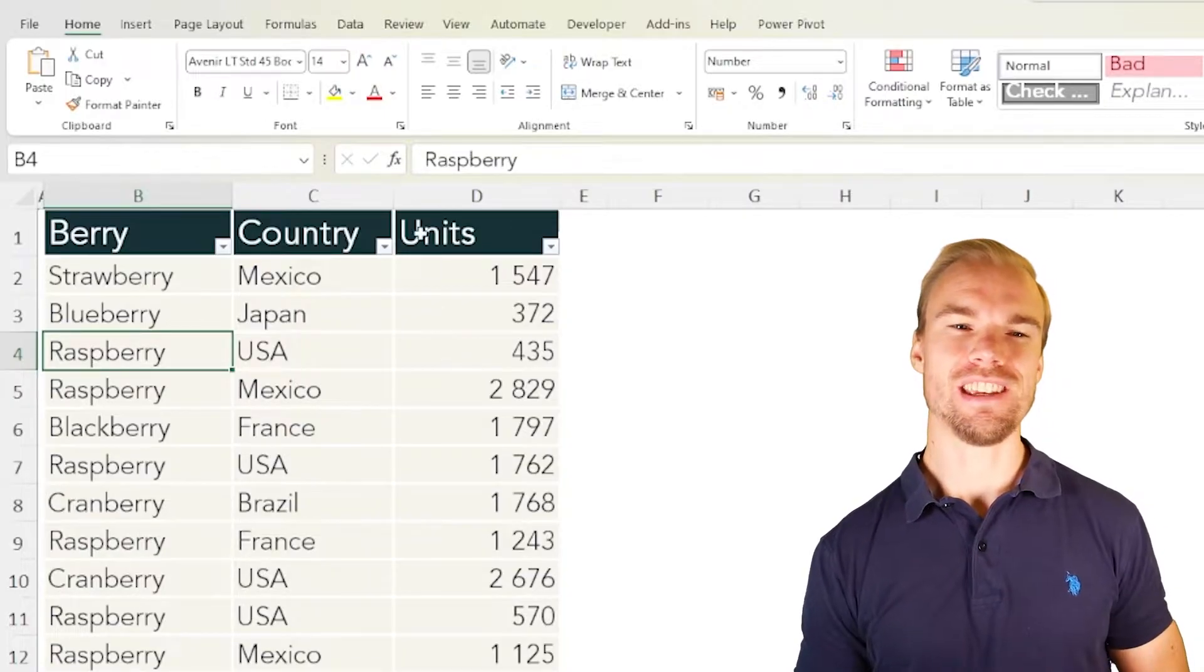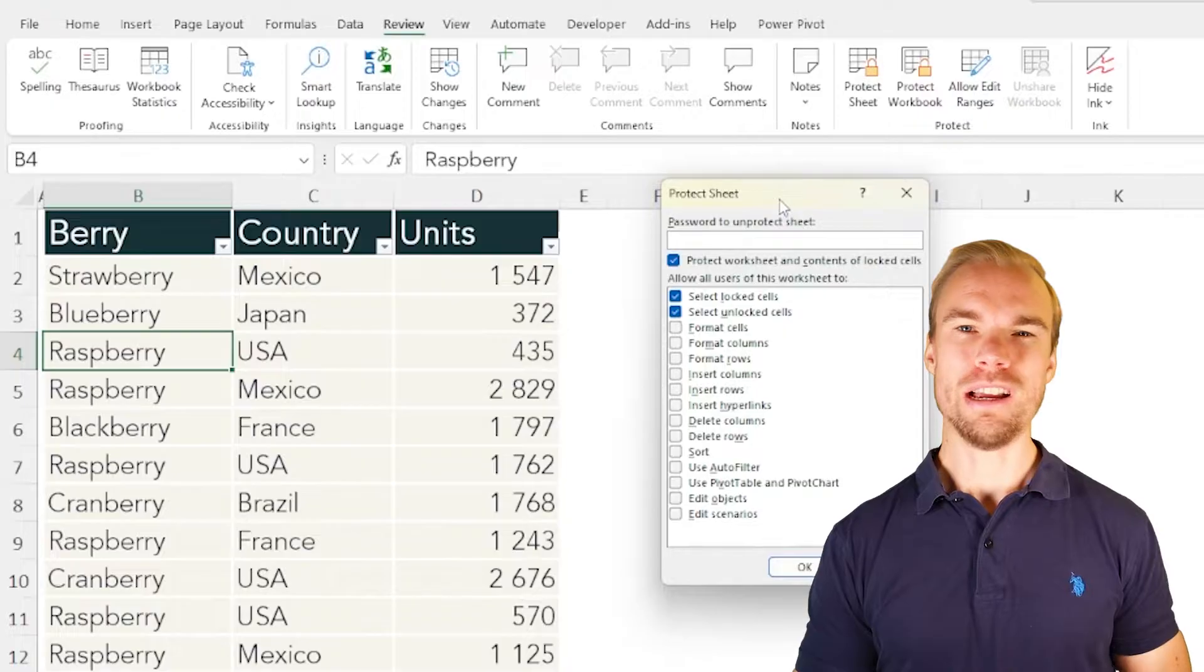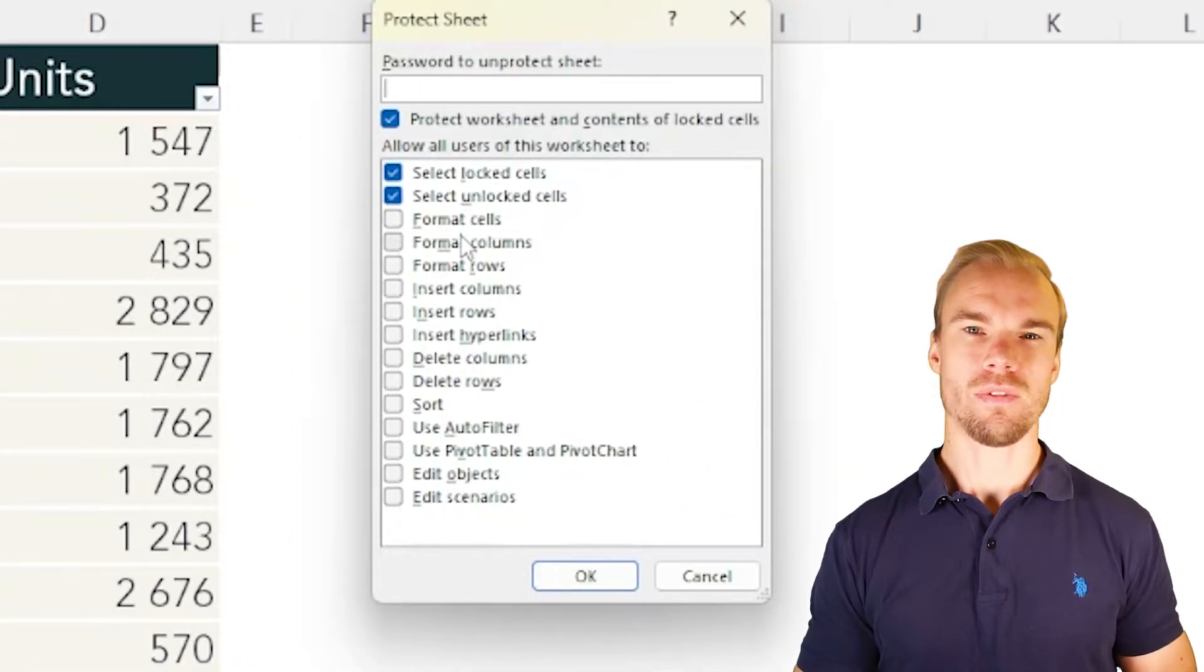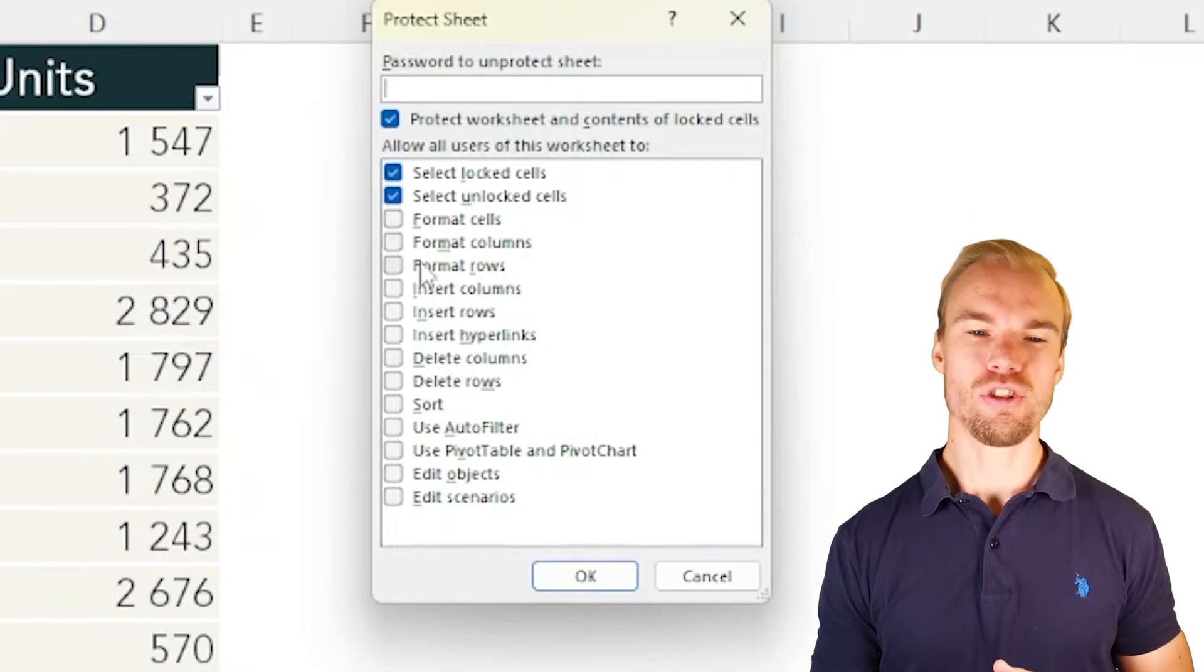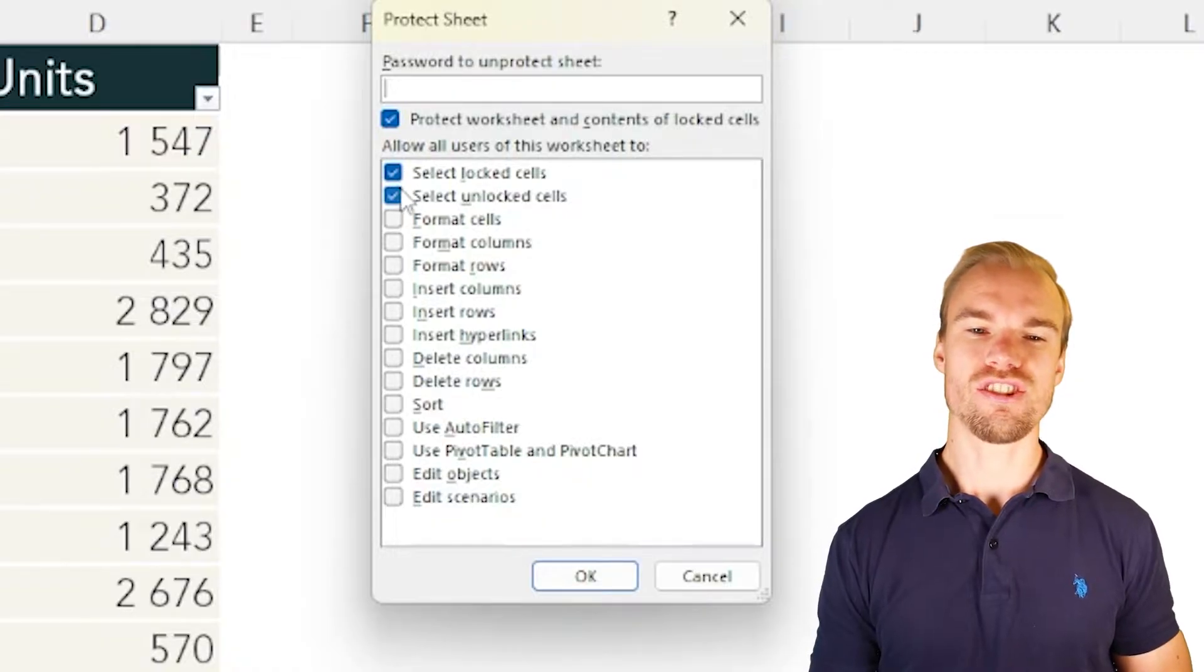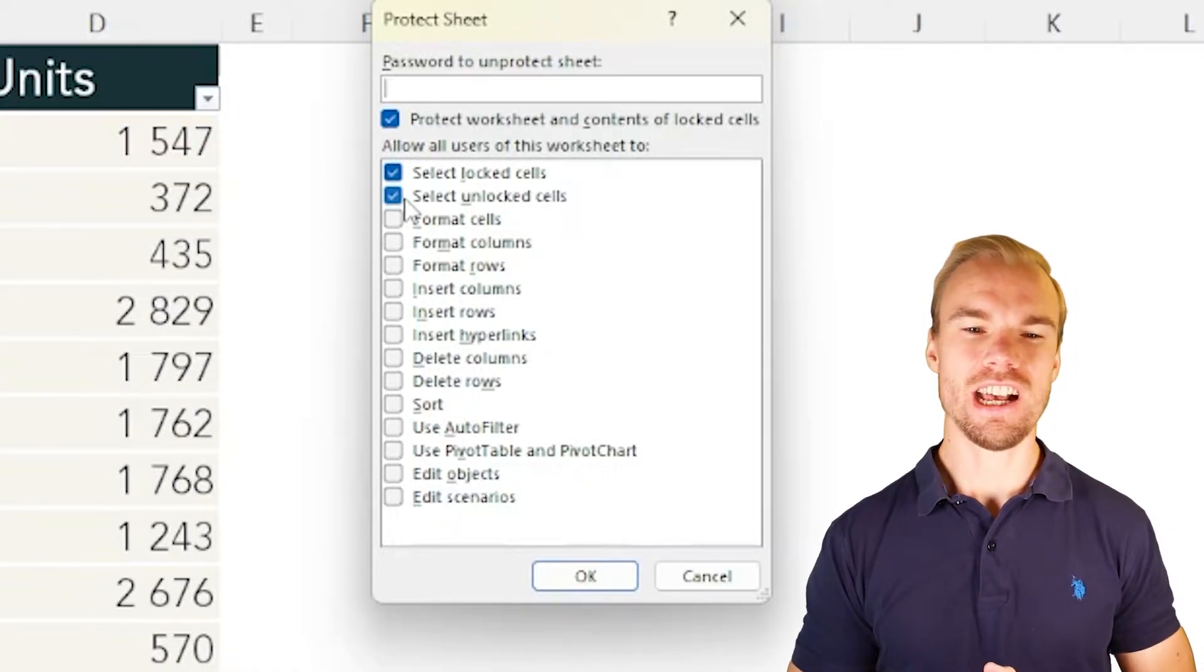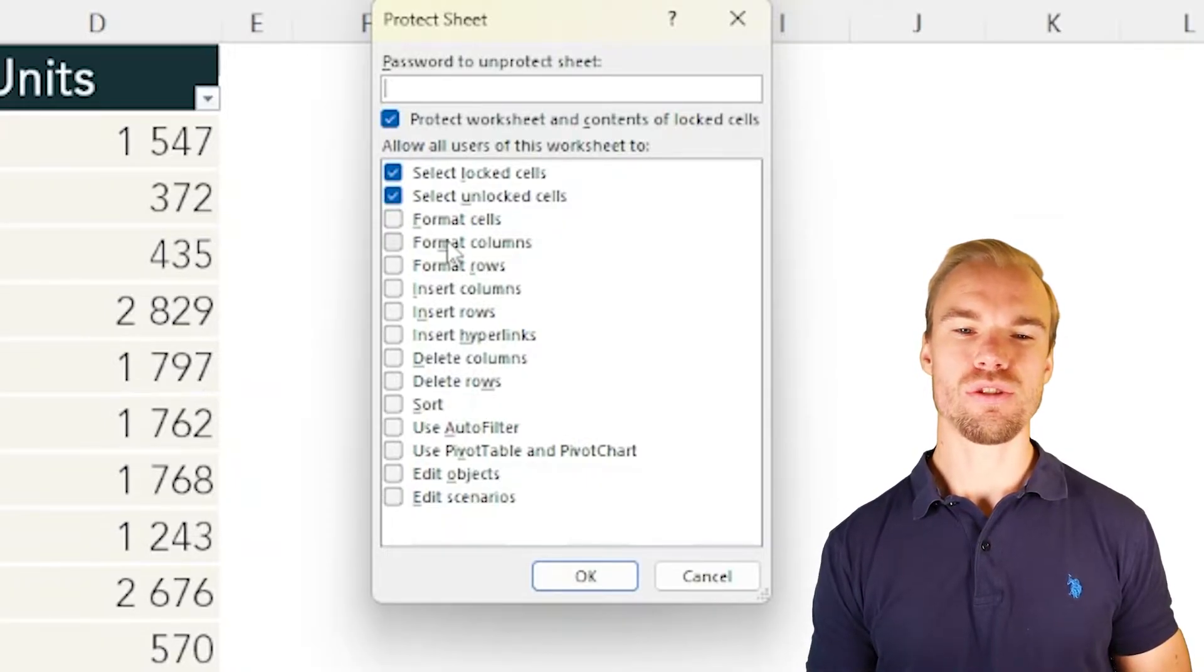So when you go into the Review tab here in the ribbon and press on Protect Sheet, perhaps you've just pressed on OK, perhaps you set a password and then pressed on OK and not thought too much about all the options that exist here. As a default, all users can only select locked and unlocked cells, but here you can also allow users to do different things.